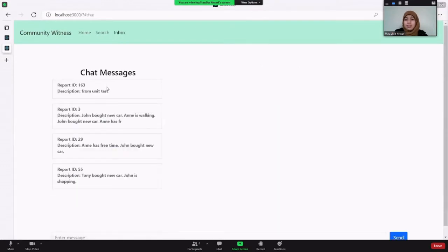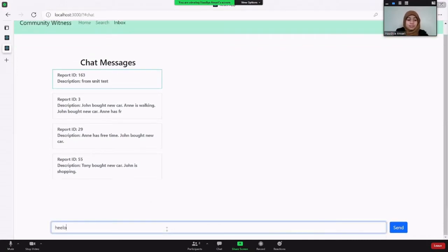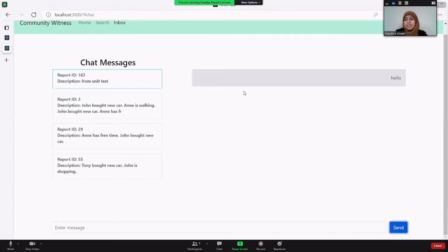You can also send a chat message to the witnesses, but only for the reports that you have picked up. It will go through to the phone app, and that concludes the web app demo.